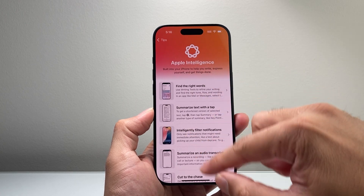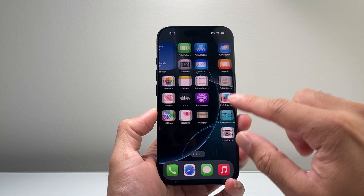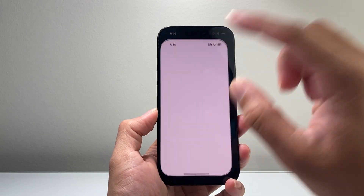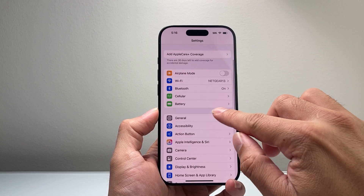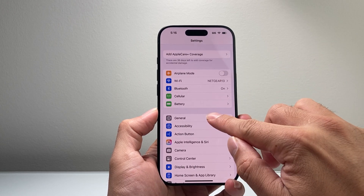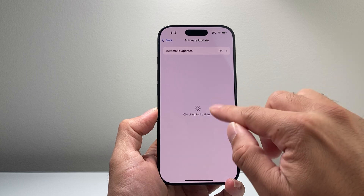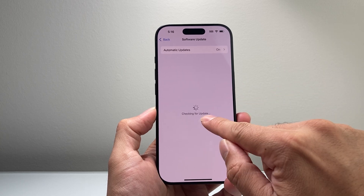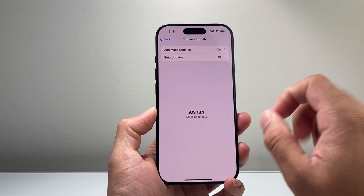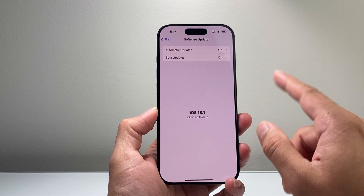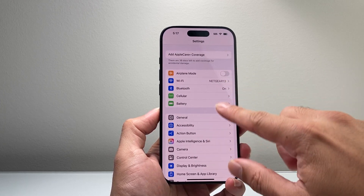Now before you can actually enable and turn it on, you're going to have to update to the new iOS 18.1 update that was released, by going into your Settings, General, Software Update and make sure you're on iOS 18.1. That is the official version. And once you have updated your iPhone,